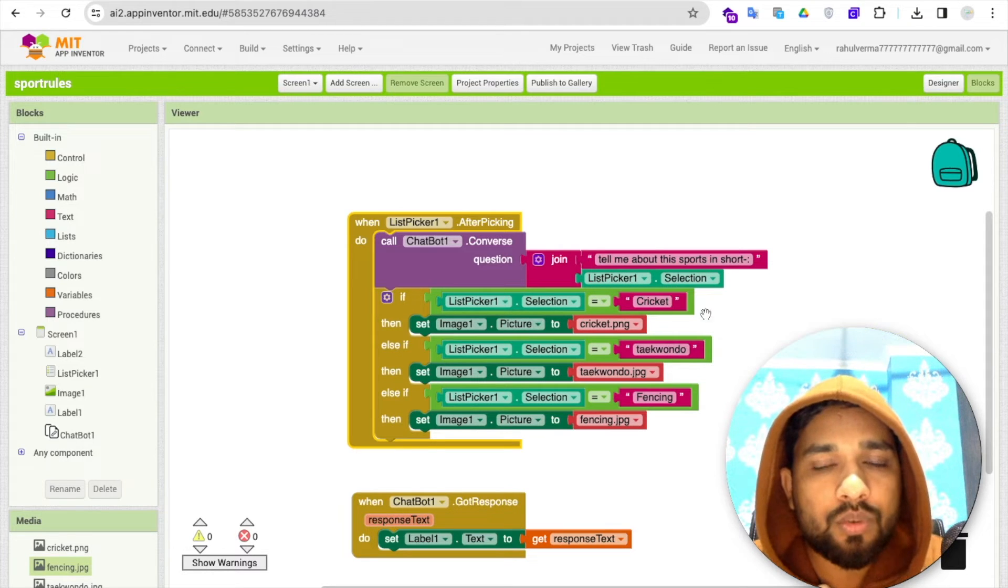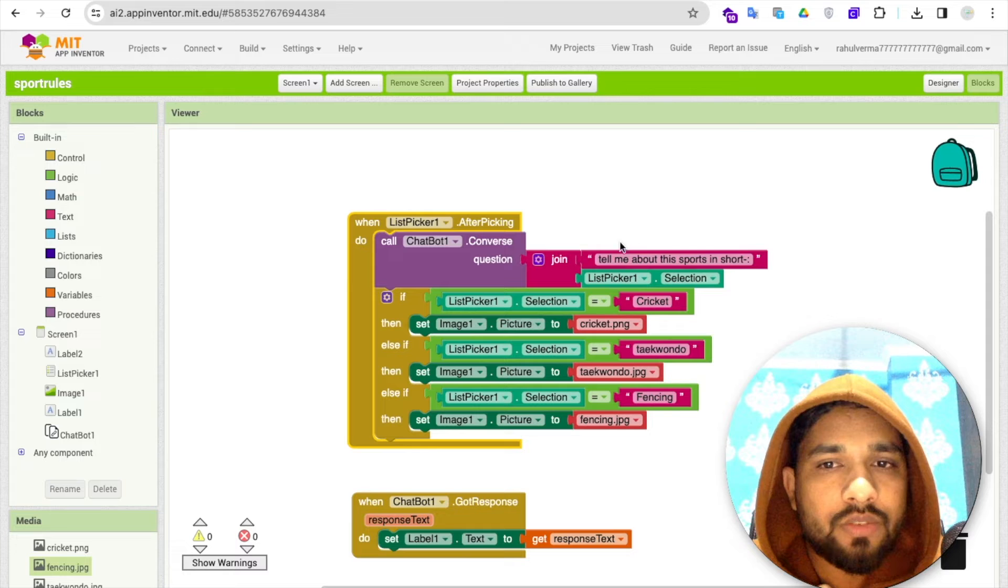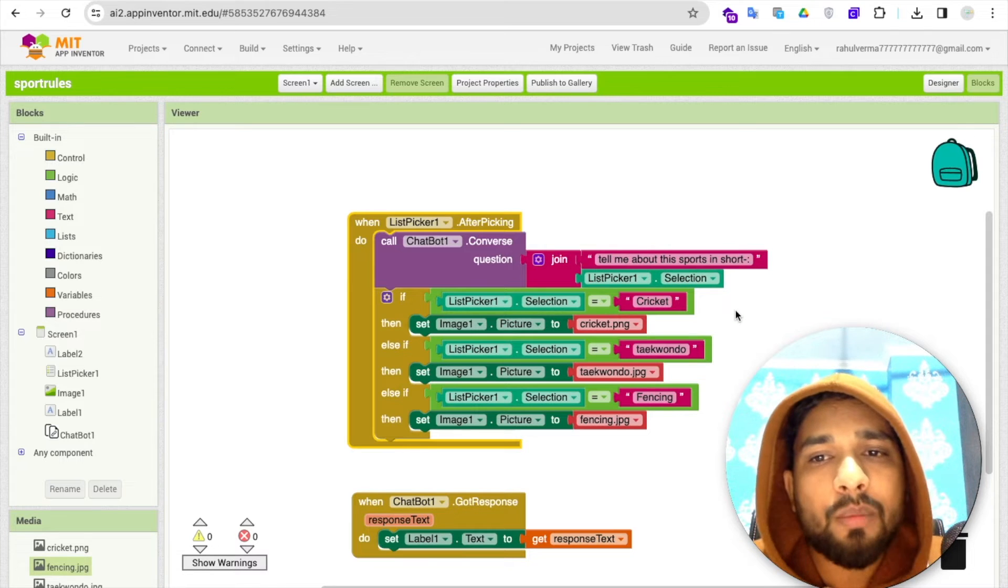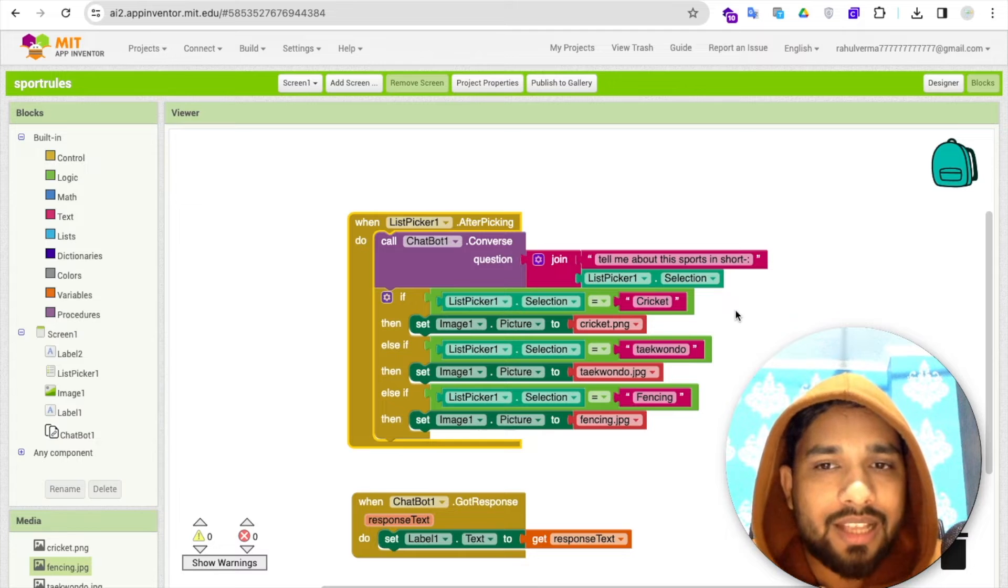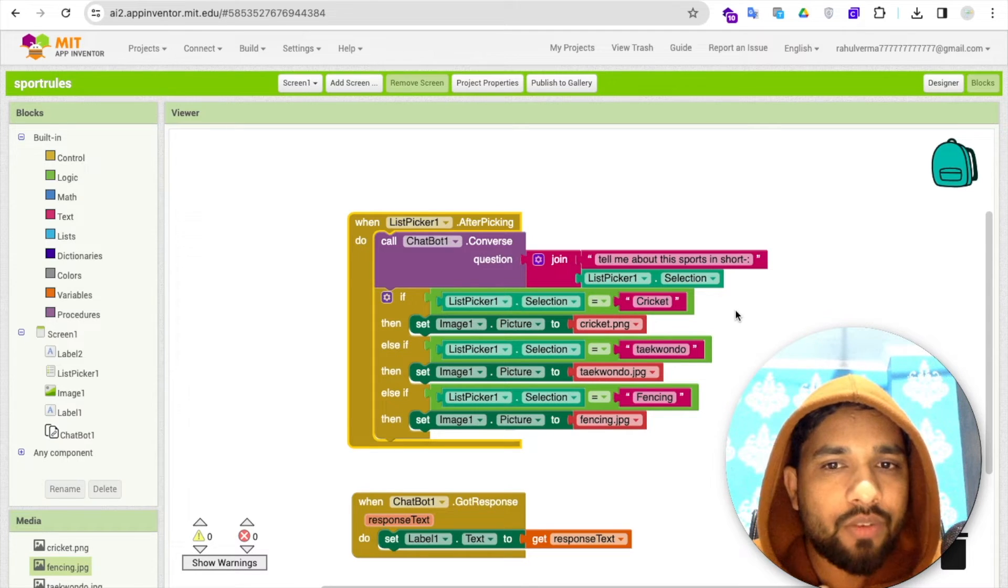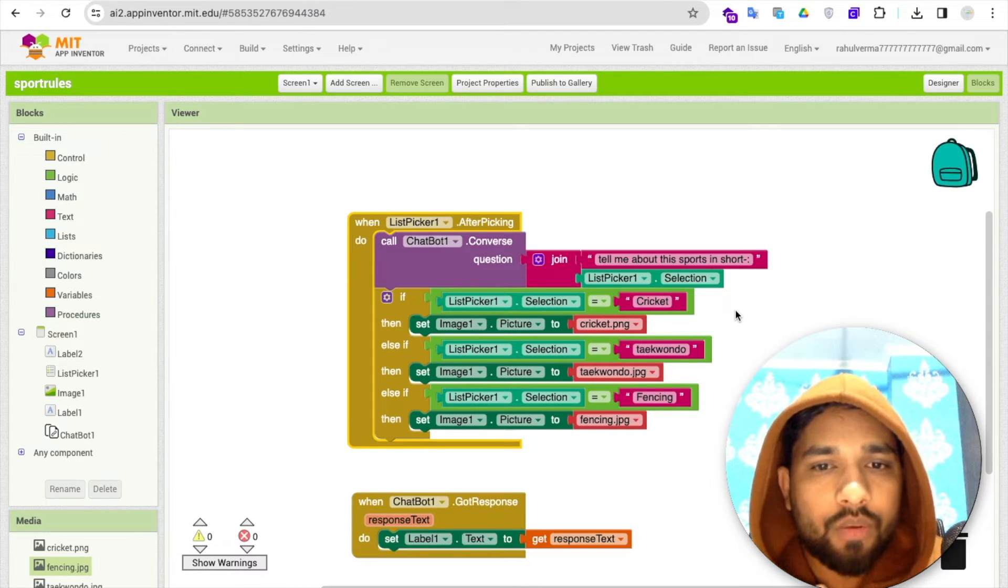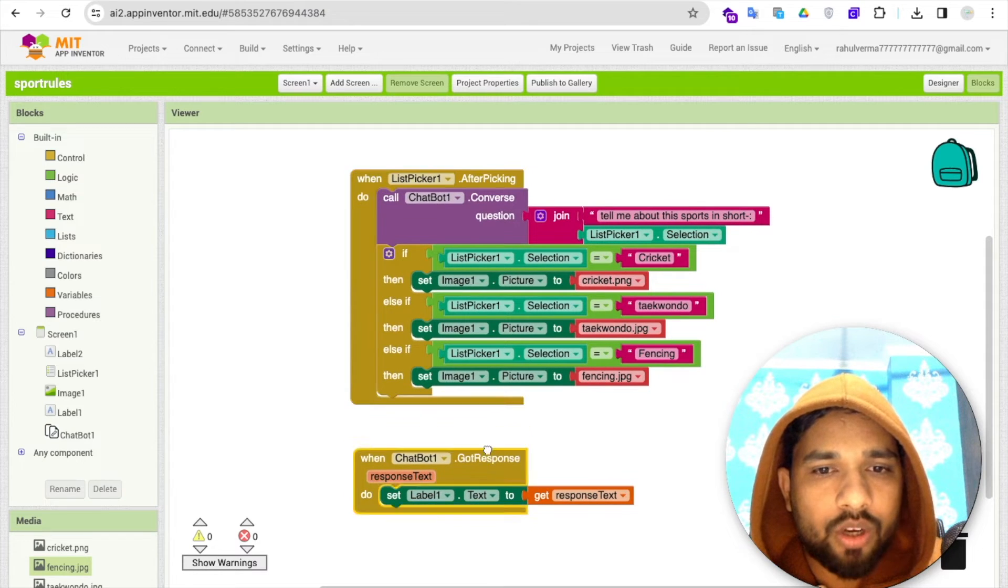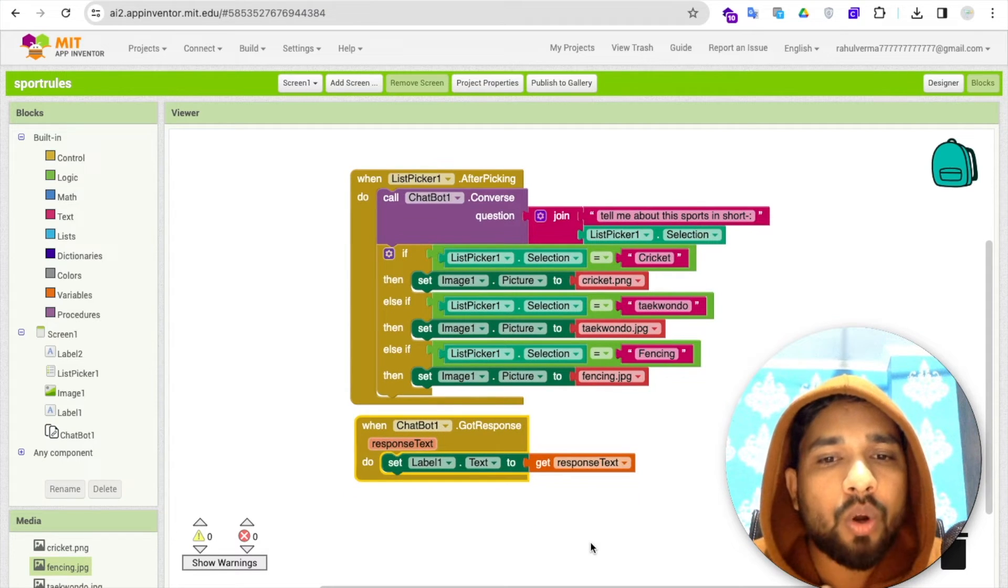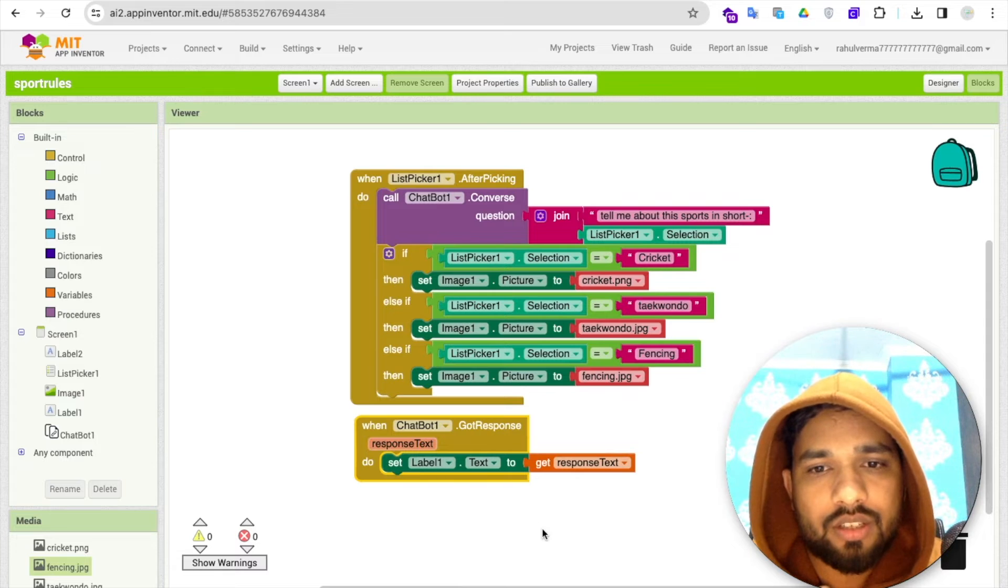If I select, suppose, cricket, this question will be like 'tell me about this sport in short' slash cricket. ChatGPT will answer something, and whatever response we get, we'll store this in a label.text.